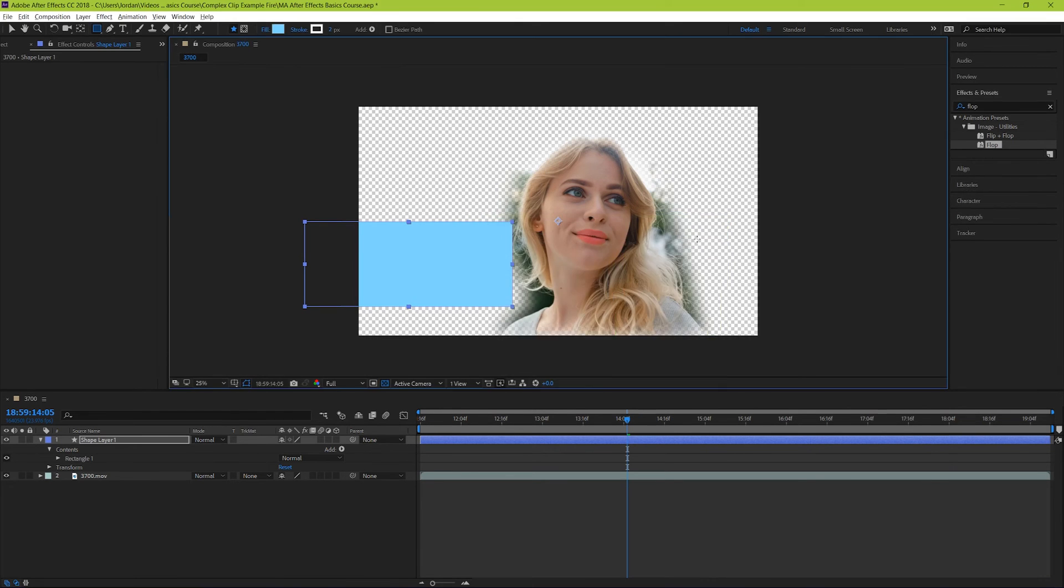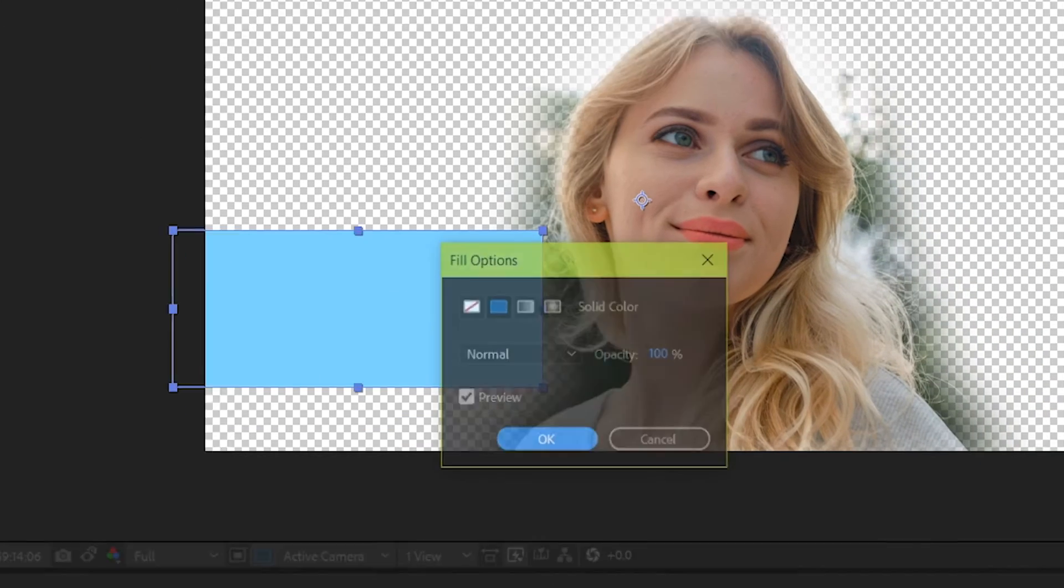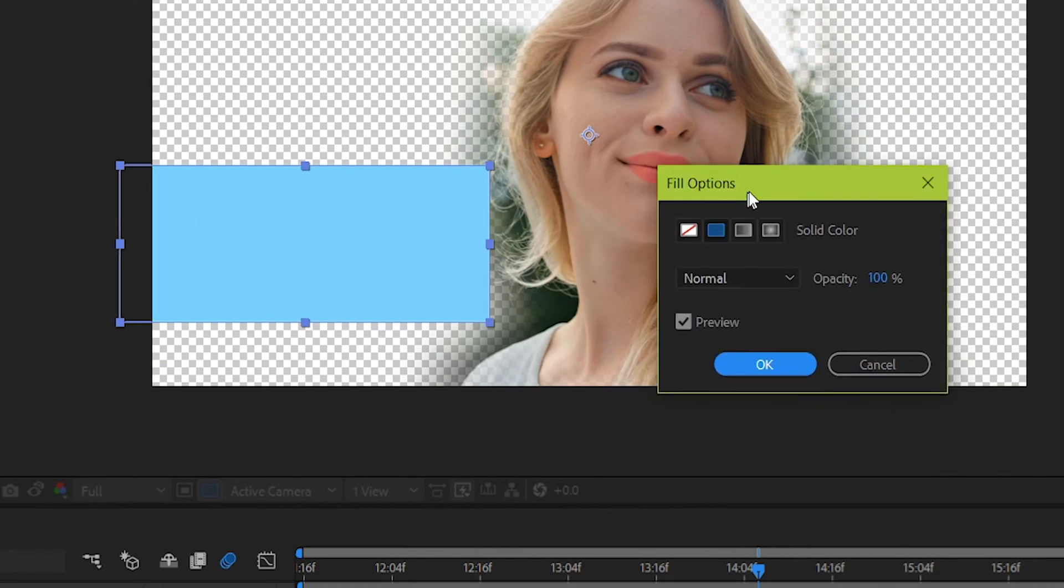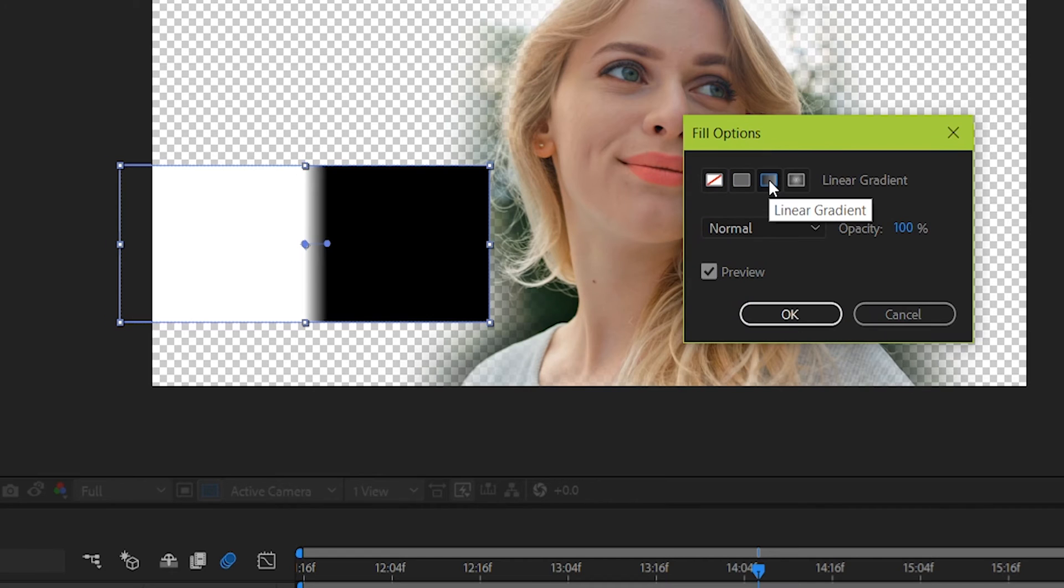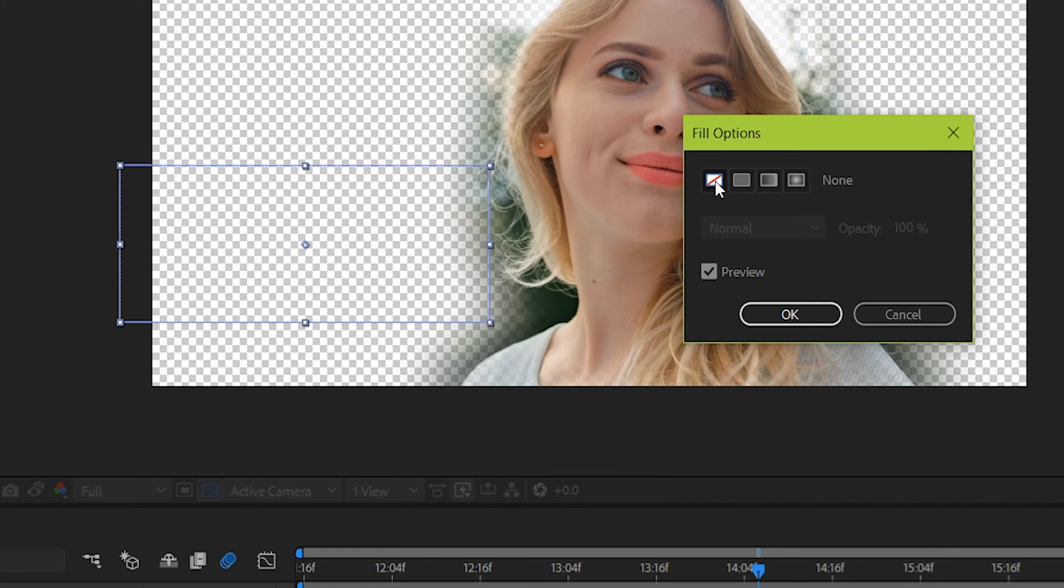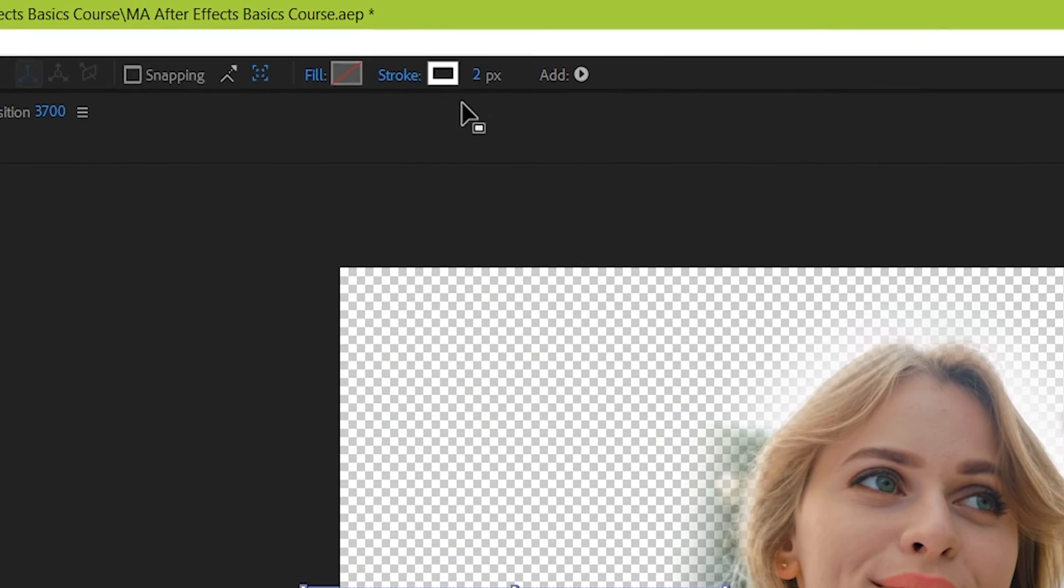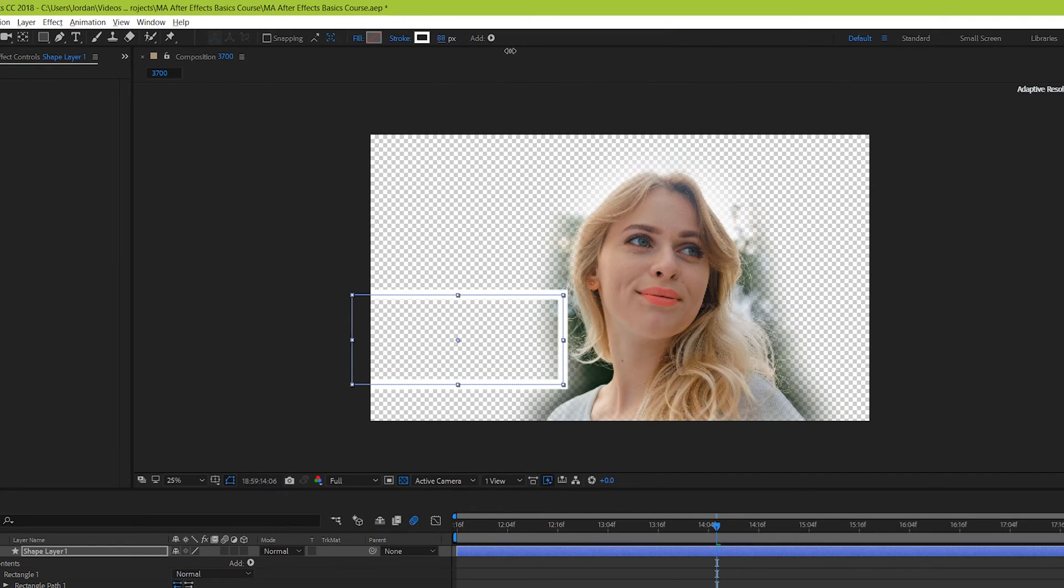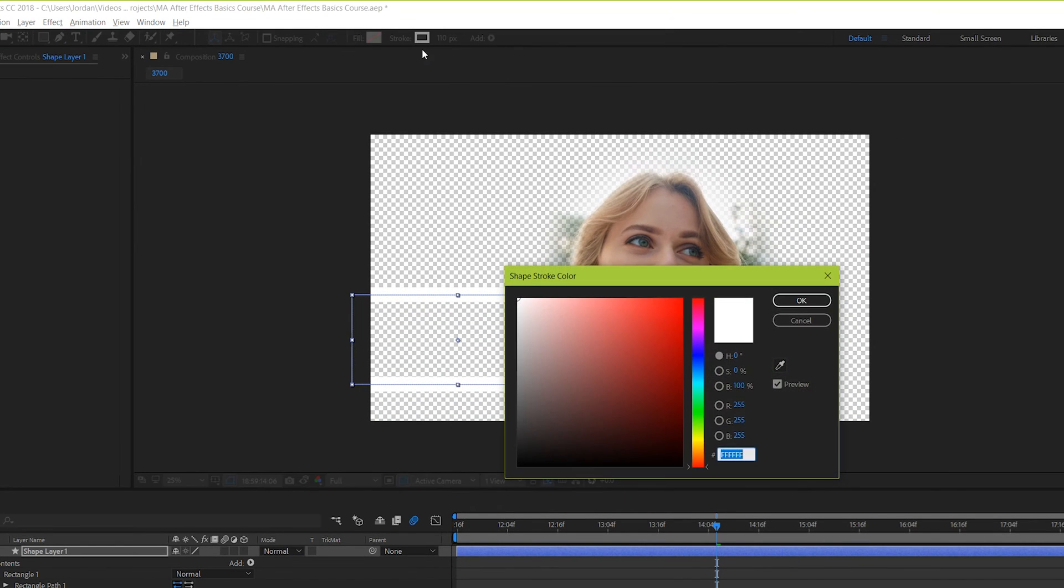But your shape doesn't just have to be a solid color. If you go up here to the fill option and click the word fill, you can see other options for giving your shape a linear or a radial gradient. You can also make it transparent by just clicking this button here. And that might seem kind of useless until you go up here to the top and increase the stroke. Now your shape is just an outline that can be seen through.